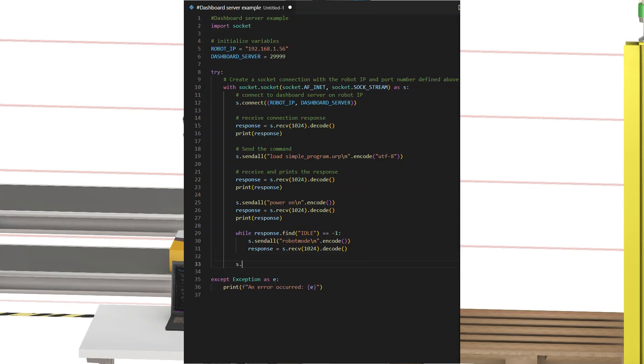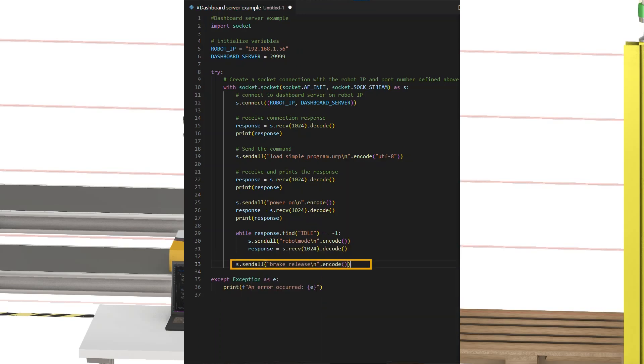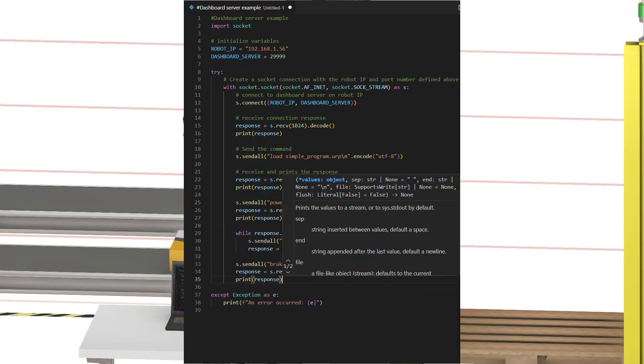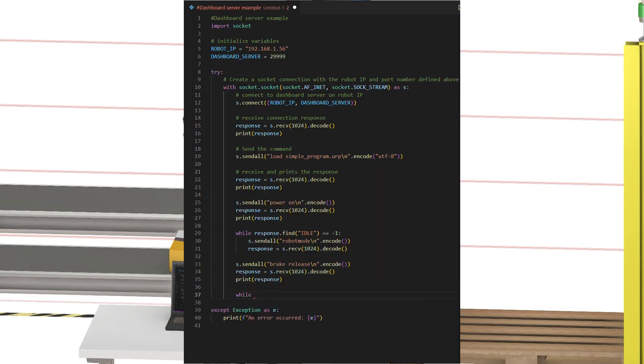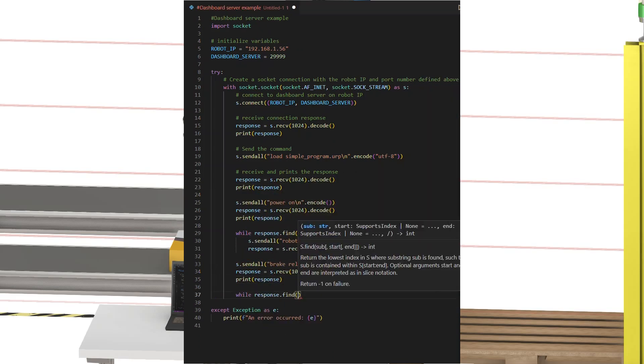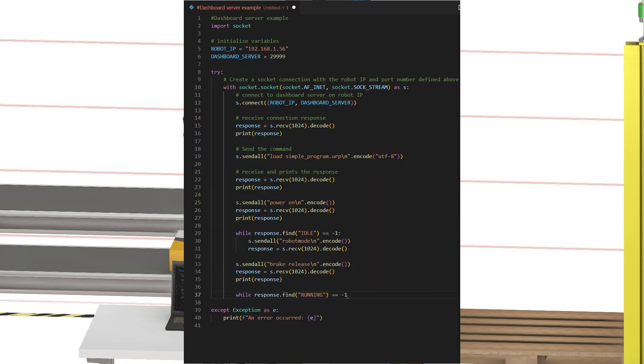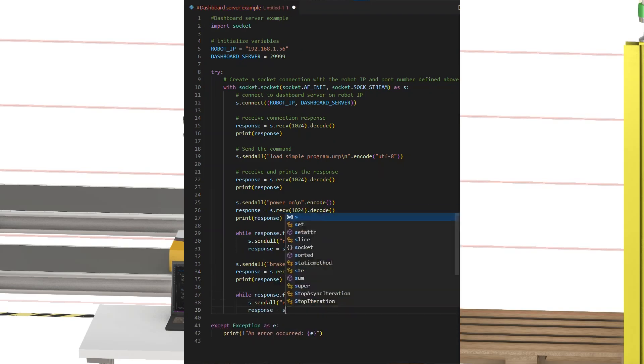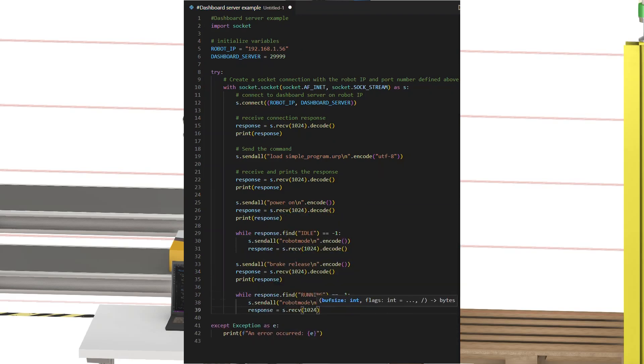Third step, instruct the robot to make the brake release so that it is ready to start the program. Again, this step takes time to execute, so we will need to wait a while or check the robot status to see when the brakes have been released. This time, make the while loop until the response includes running.